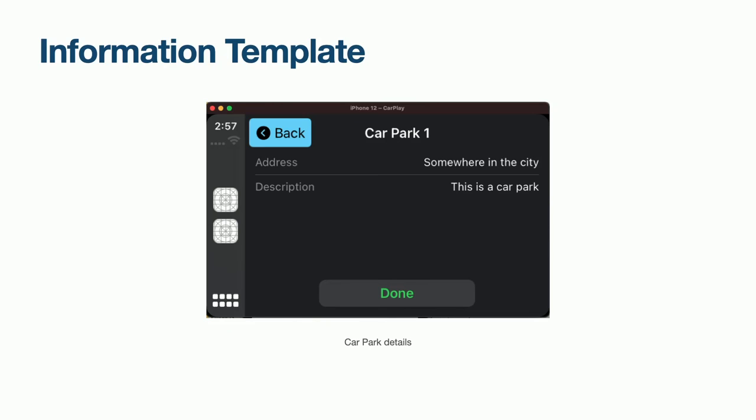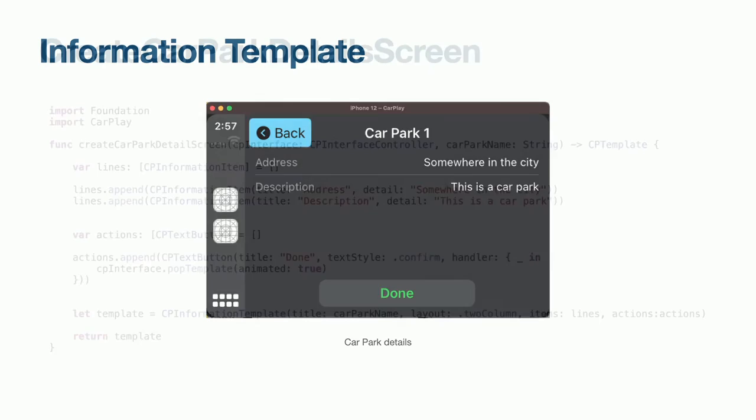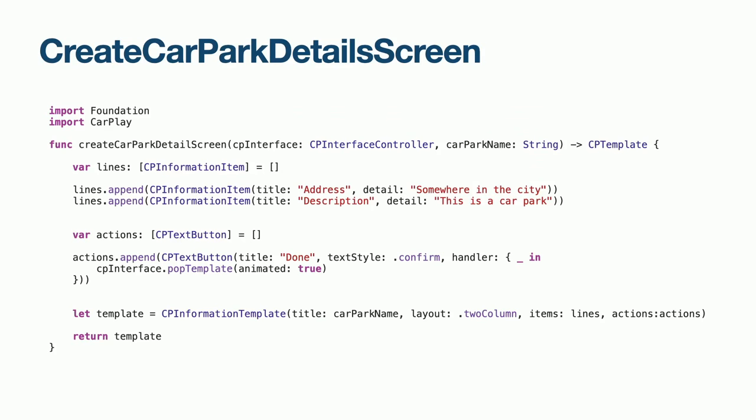Our next screen is going to show us more specific information about a selected car park. To achieve this, we are going to use the information template, which is a couple of items in the center of the screen, and a button at the bottom, which takes us back to the previous screen. This code creates our information template, with our list of items displayed in the center, and our done button, which takes us back to the previous screen. Let's now see this code running.